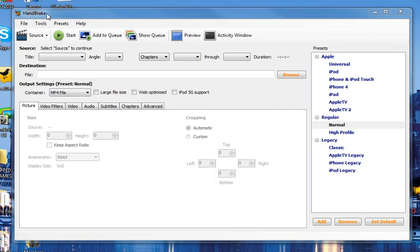The next step is to insert the DVD into your machine that you'd like to pull video from. When we say rip video, that's what we mean—pulling video off of a DVD so you can upload it to the web. Once the DVD is inserted and you've downloaded and installed Handbrake, you're ready to get started.